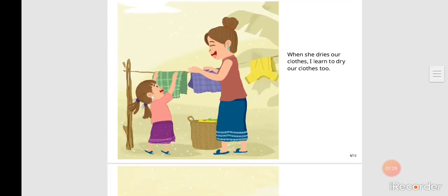When she dries our clothes, I learn to dry our clothes too.